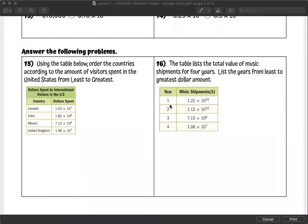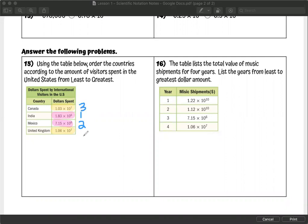Applying this to put things in order from least to greatest. Highlighting different powers: we've got two numbers to the seventh power and two to the sixth power. The power of six is smaller than the power of seven, so the sixth-power numbers come first. Between the sixth-power numbers, 1.83 is smaller than 7.15, so that's first, then 7.15. Between the seventh-power numbers, 1.03 is smaller than 1.06. So in order: India, Mexico, Canada, United Kingdom.